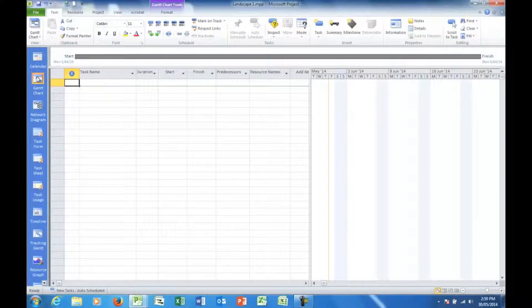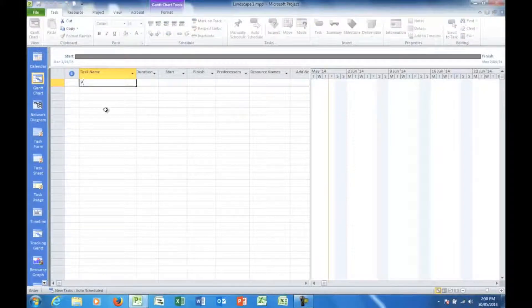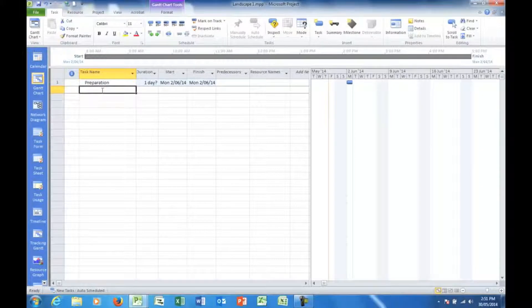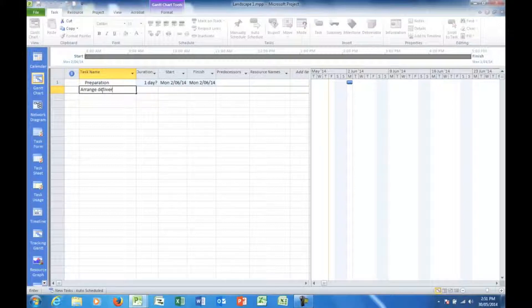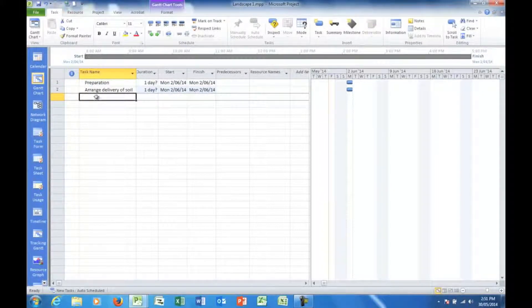Now, what we're going to do is start entering some tasks. The first thing I need to have is, as it were, a heading: Preparation. And then the tasks that I'll type in — I can click or press Enter and keep adding tasks. So the next one might be 'arrange delivery of soil', for example, and I press Enter. I see that by default, Project enters a duration of one day for each of those tasks, and a start date. Remember we set the start date for this project as the 2nd of June.